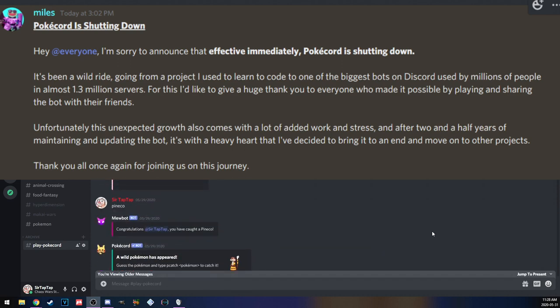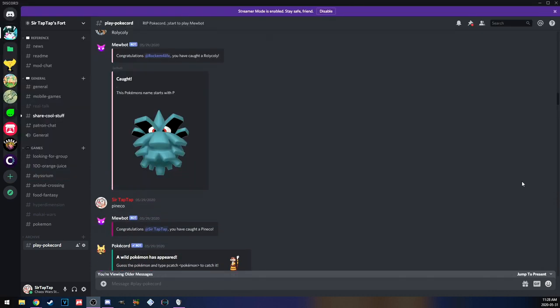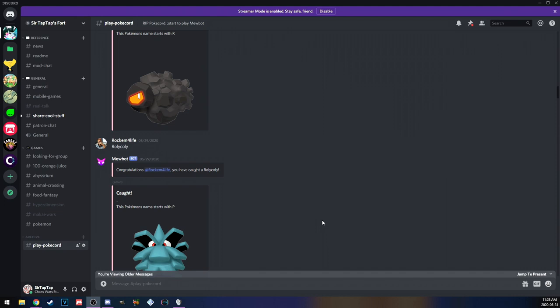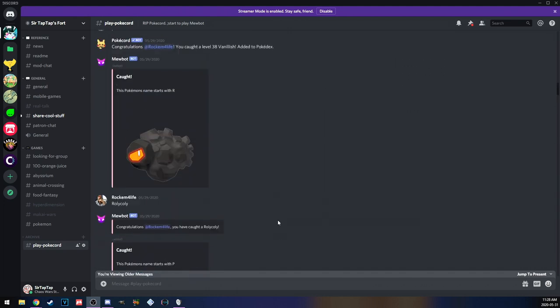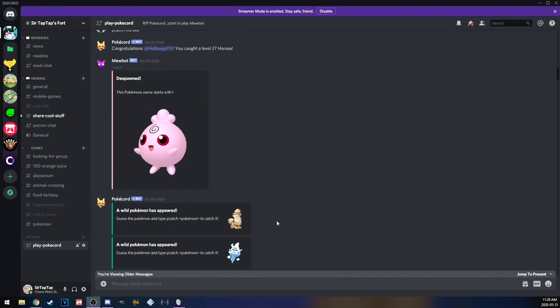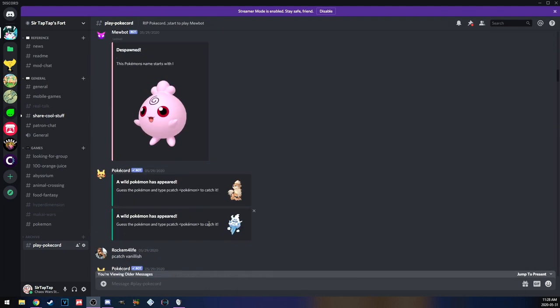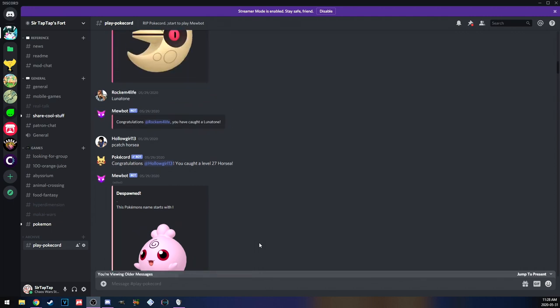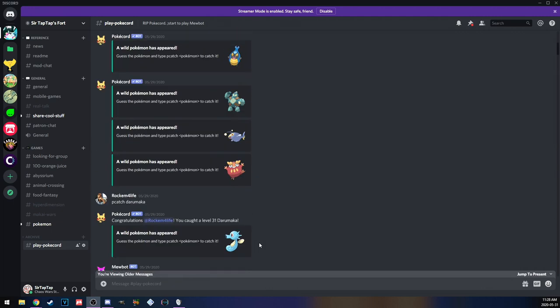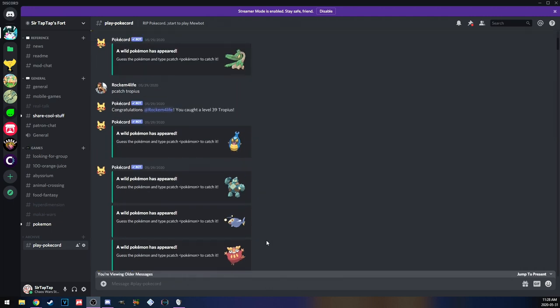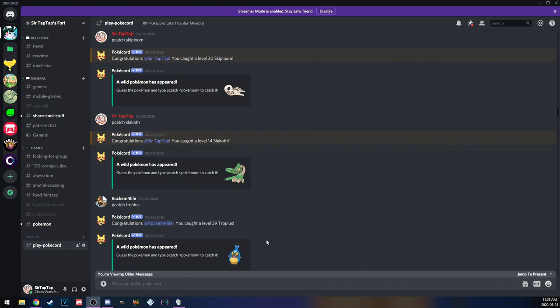I can't show you the game too much because it's shut down, but this is the channel that we had it in. Wild Pokemon would spawn, you'd put 'p catch' whatever. It's a guessing game and it was really good for teaching you Pokemon's names. You kind of learn how to spell things.